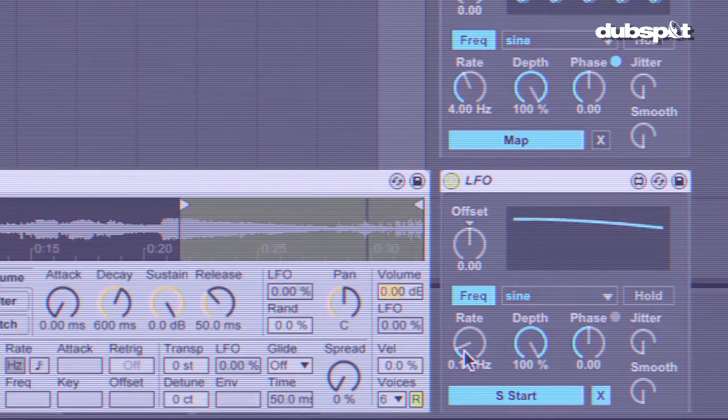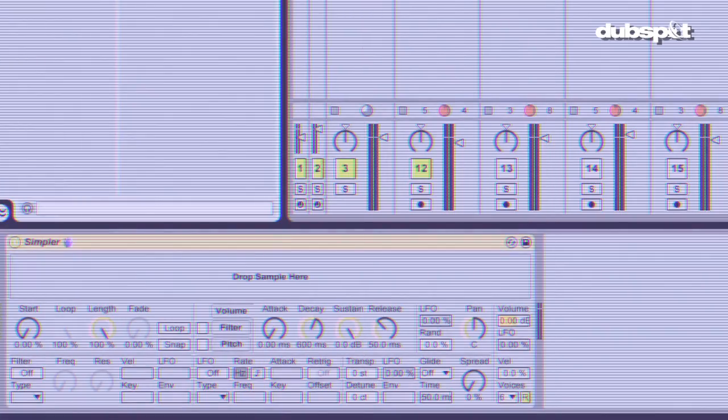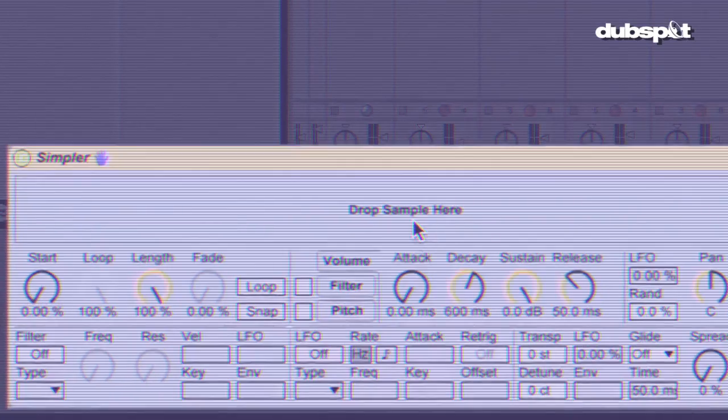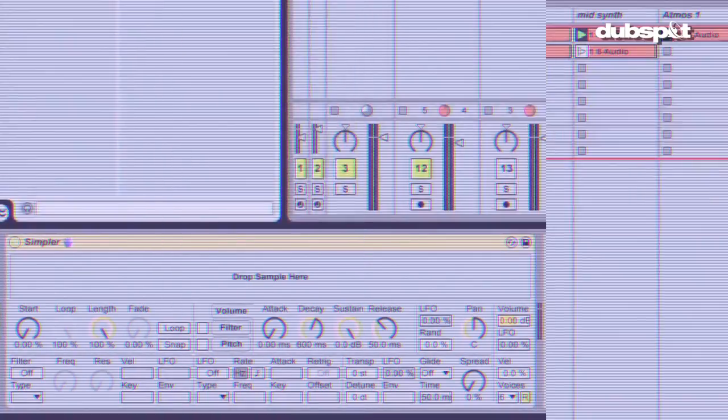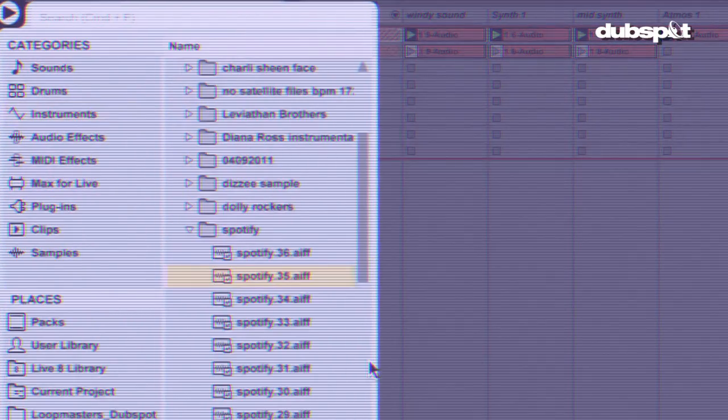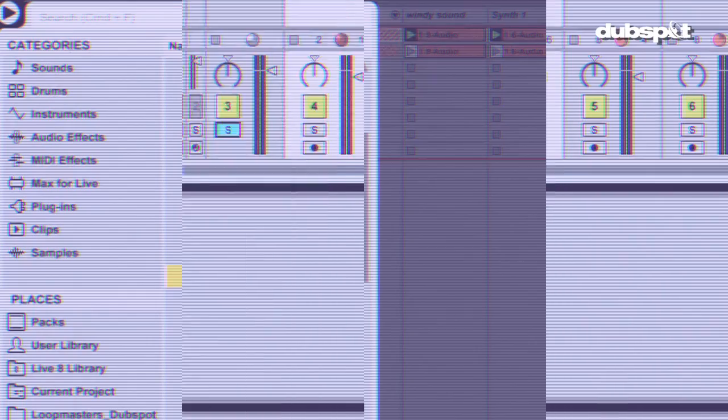Hey everybody, this is Ableton Certified DubSpot Los Angeles Instructor, Thavia Speck, here with a brand new tutorial. As you can see, we're in my home studio right now, and what I'm going to show you is something centered around using some Max4Live devices with Ableton Live. We're going to focus primarily on the LFO device that comes with the Max4Live Essentials Live Pack.